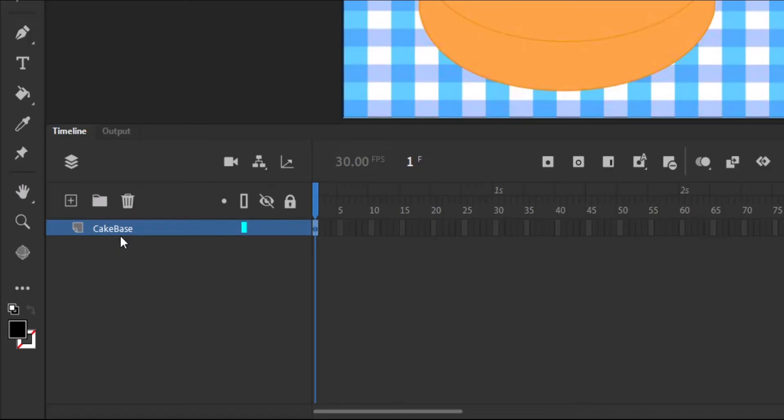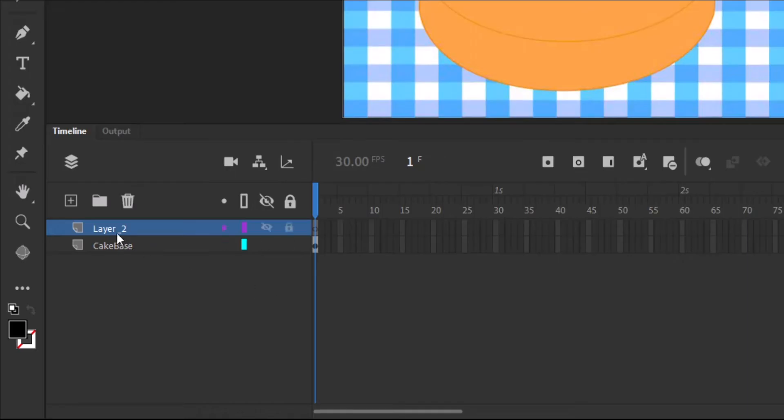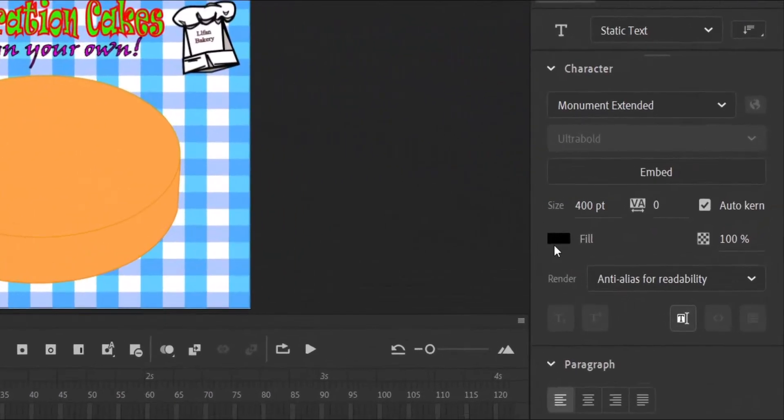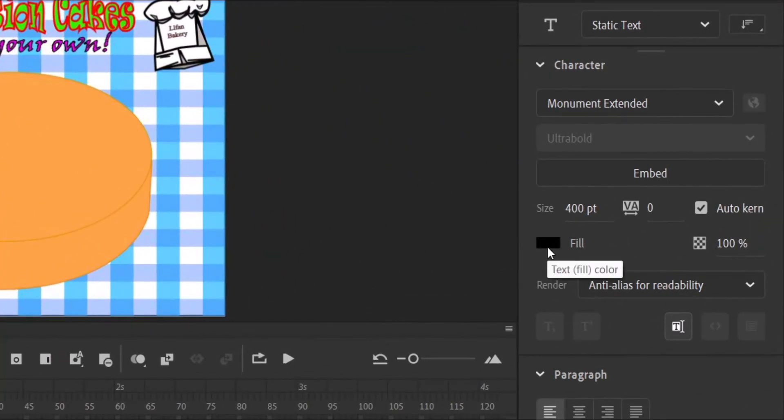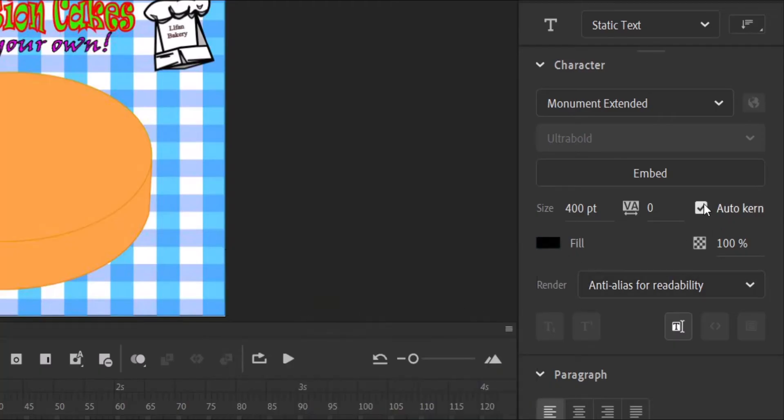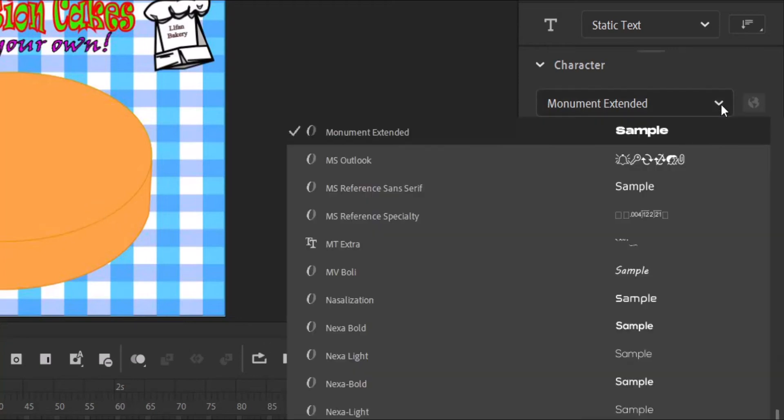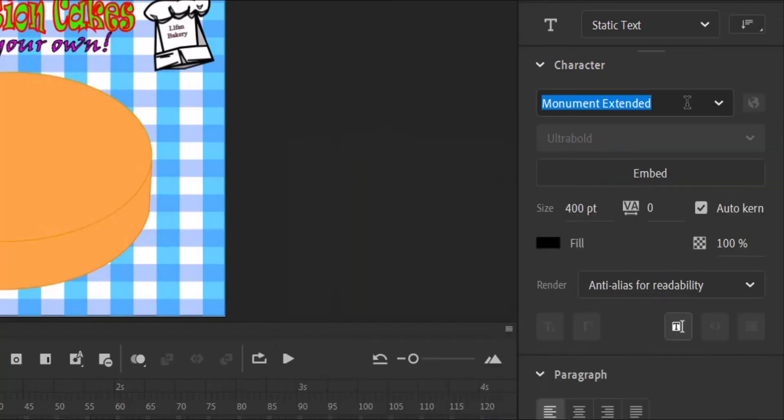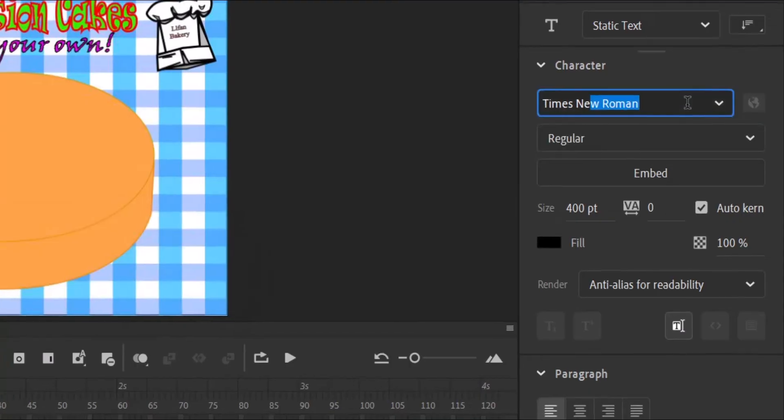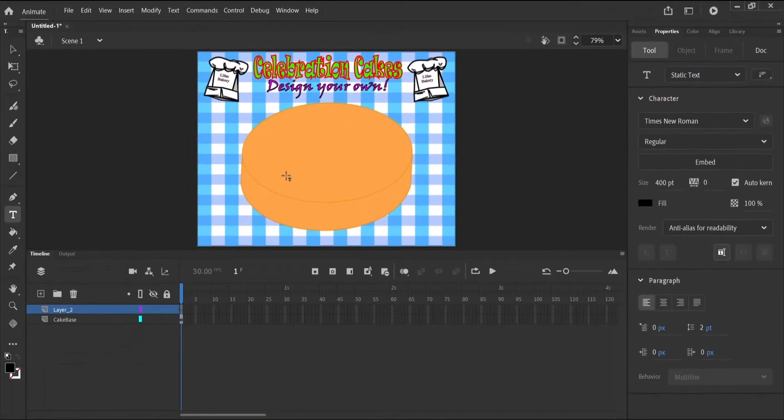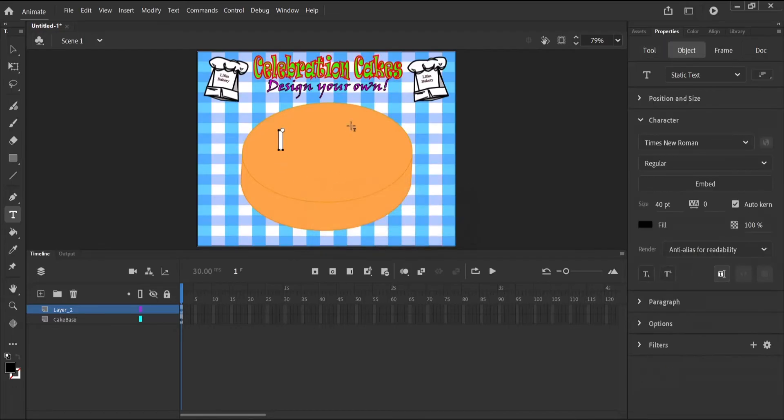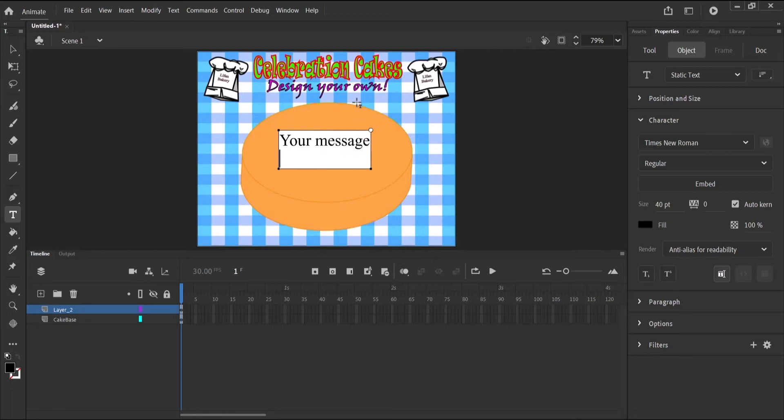We now need to create a new layer that will hold our text. So click on this plus button. Make sure the layer is selected. Pick your Type tool and you can give the fill any color for now. So I'm leaving mine as black. And make sure it's a serif font. So to be on a safer side, I'm going to type in Times New Roman because that's the font I want to use. And reduce the size from what I have here to say 40.